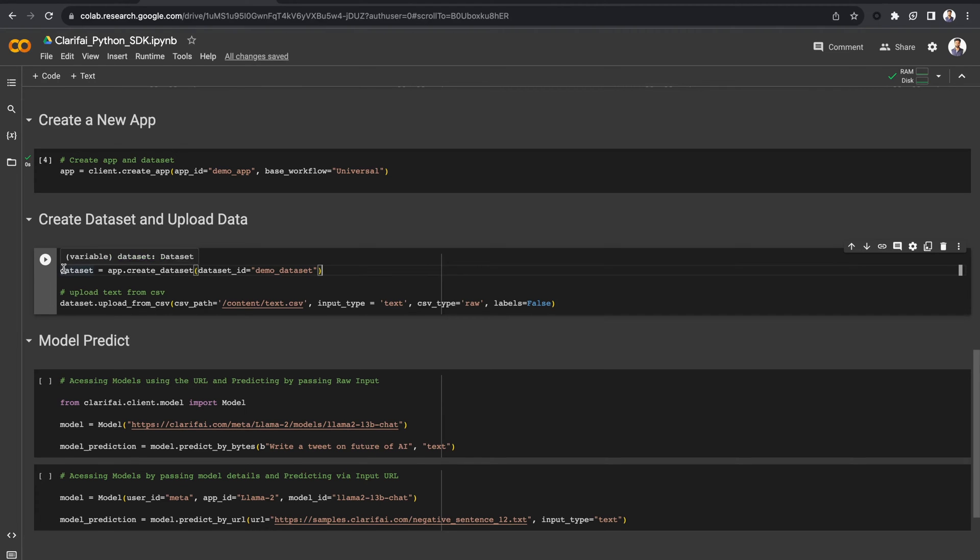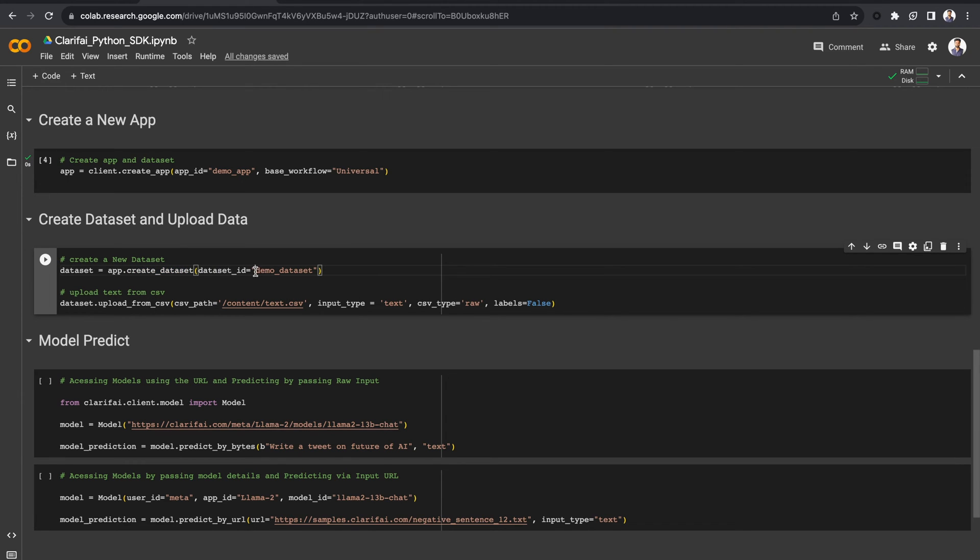Now, in your application, let's create a new dataset by giving a dataset ID using the createDataset method. I have named it DemoDataset.